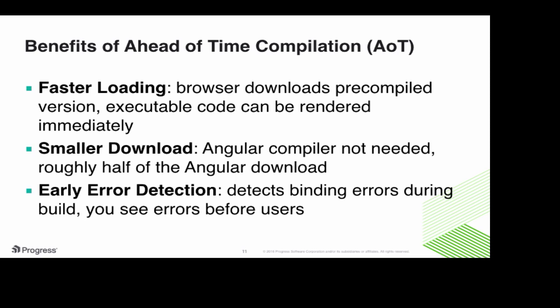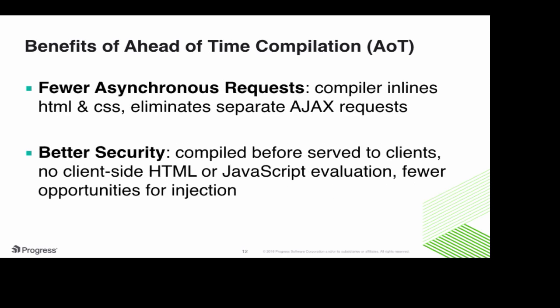Another great thing is the early error detection. And this brings binding errors to your attention when you build, so before it even ships out to the users. And users always remember errors, so the best thing you could do is not show them to them. Some other great benefits are not to be scoffed at. Because your compiler inlines your HTML and your CSS, you don't have to make separate Ajax requests. You're making fewer asynchronous requests. And as security is on everybody's mind at all times with websites, this gives you better security because you're compiling your code before it's served to the client. So there's no client-side HTML or JavaScript evaluation, which lends itself to fewer opportunities for injection attacks. And as with all of these features we're going to discuss, since Kendo UI components are native Angular components, they're not jQuery wrappers, all of these things are available immediately.